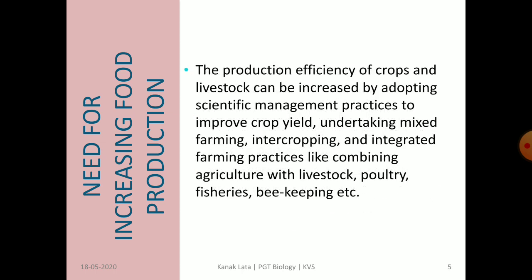There are different scientific techniques to increase food production, like mixed farming, intercropping, and integrated farming practices like combining agriculture with livestock, poultry, fisheries, beekeeping, etc. We will discuss all these concepts in the next online session.